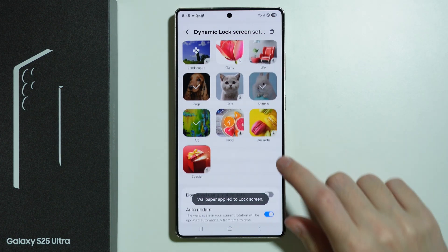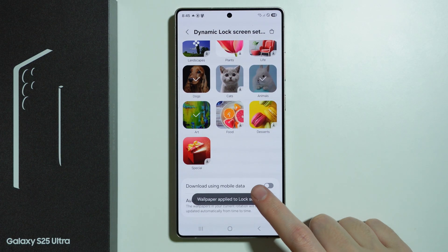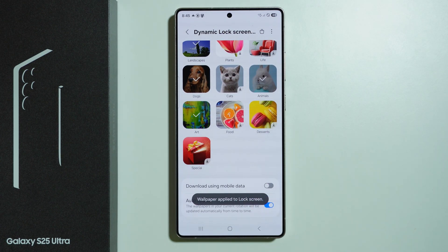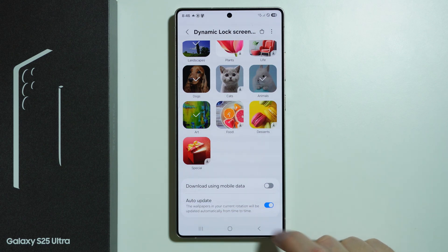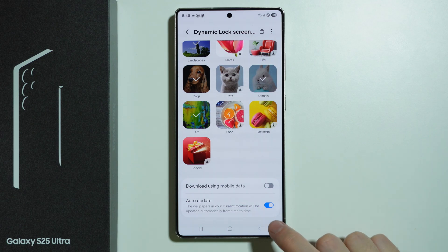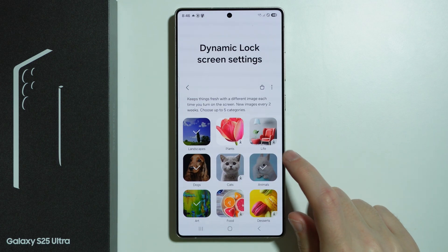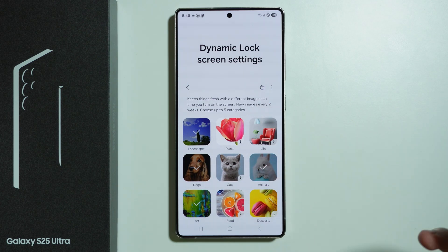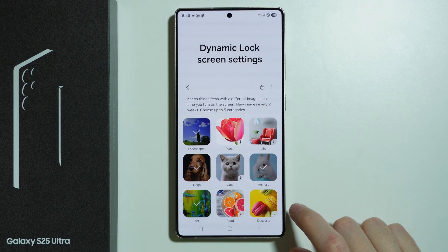At the bottom you can also agree to use mobile data, and we can choose to auto-update so the wallpapers in the current rotation will be updated automatically from time to time. According to the description, new images appear every two weeks.